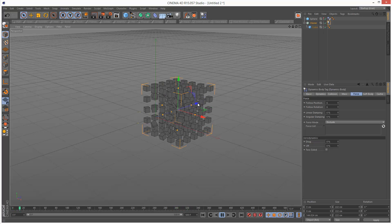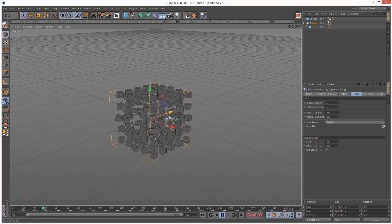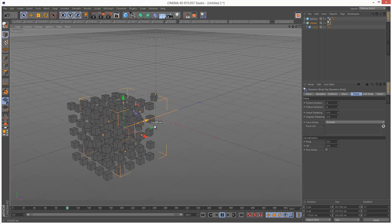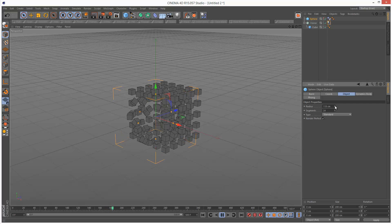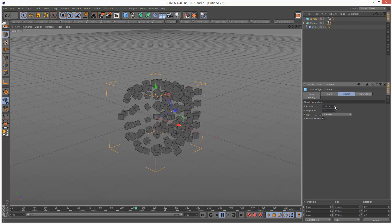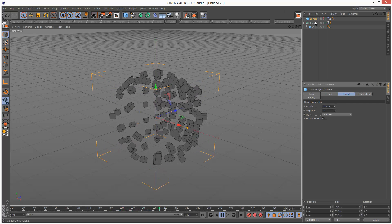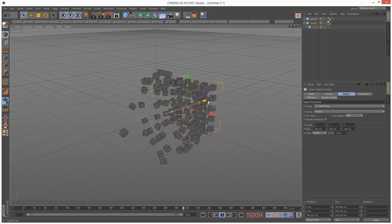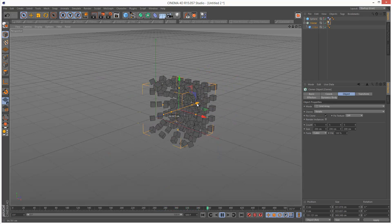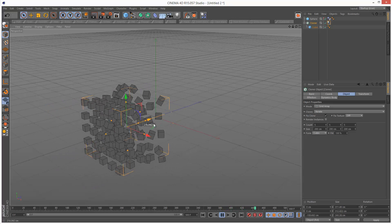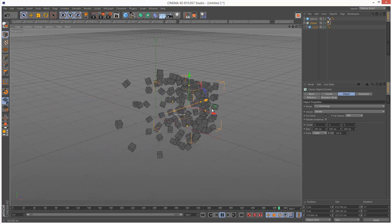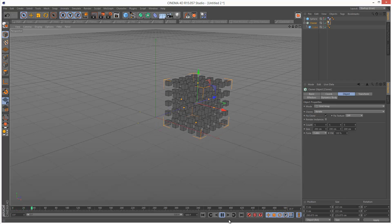So I'm just going to play this back and we get this really nice effect. I can increase the size of the sphere, and I can do all of this while the animation is playing in real time, which is very cool — that's why I use Cinema 4D. So that's the end of this brief tutorial, and thanks for watching.